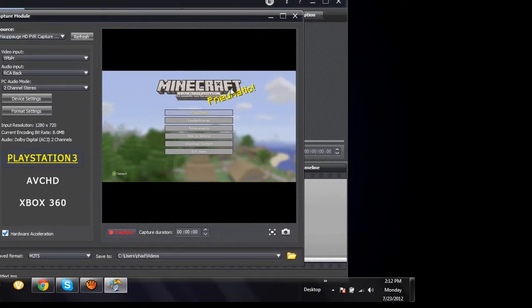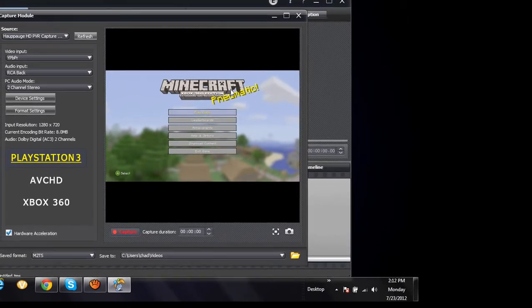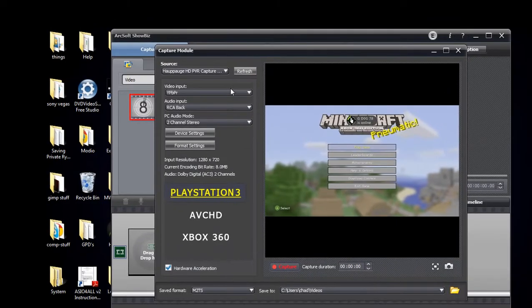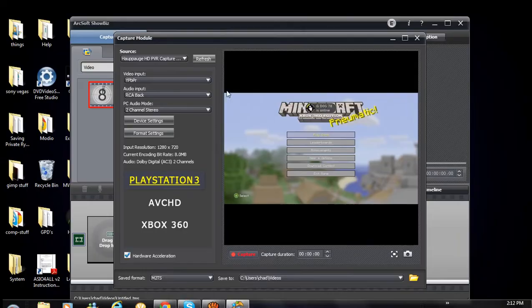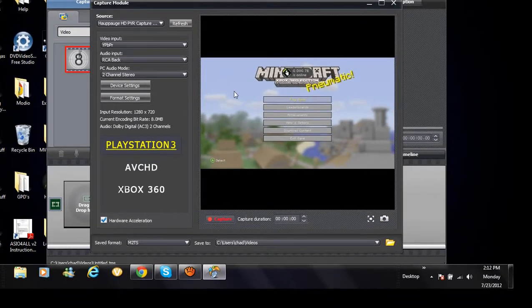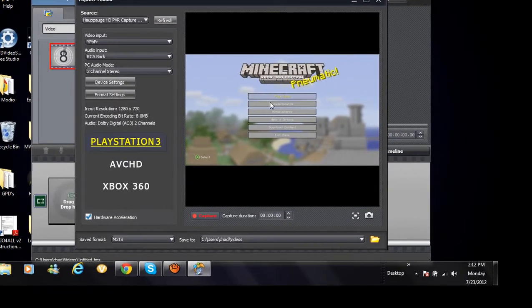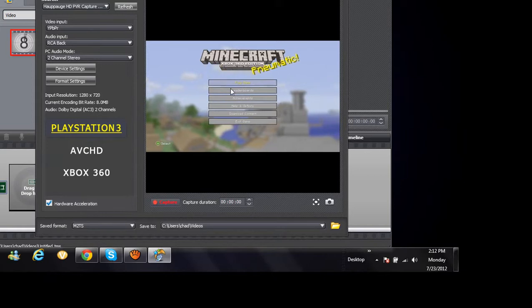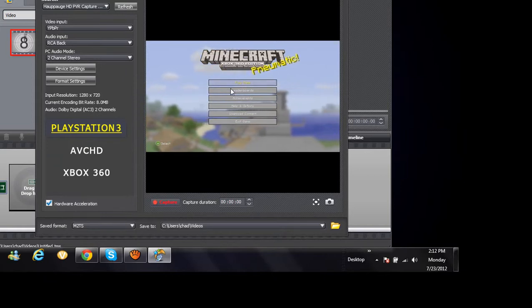And then once you can see what you're playing right now, like your Xbox screen or something, you can go back into the aTube Catcher software.